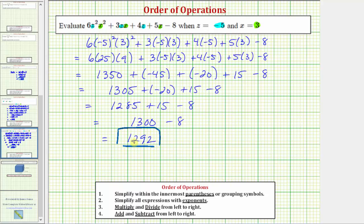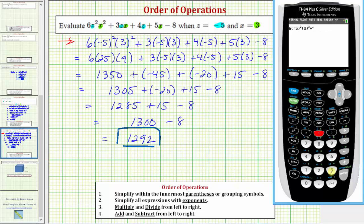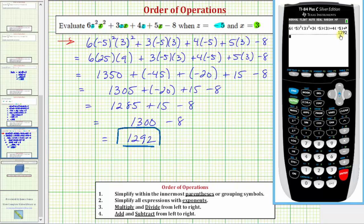So the given expression is equal to 1,292 when z equals negative five and x equals three. Let's also verify this result on the graphing calculator by entering the expression. We enter six times the square of negative five times the square of three, plus three times negative five times three, plus four times negative five, plus five times three, minus eight. And we do get the same result: 1,292, verifying our work is correct. I hope you found this helpful.